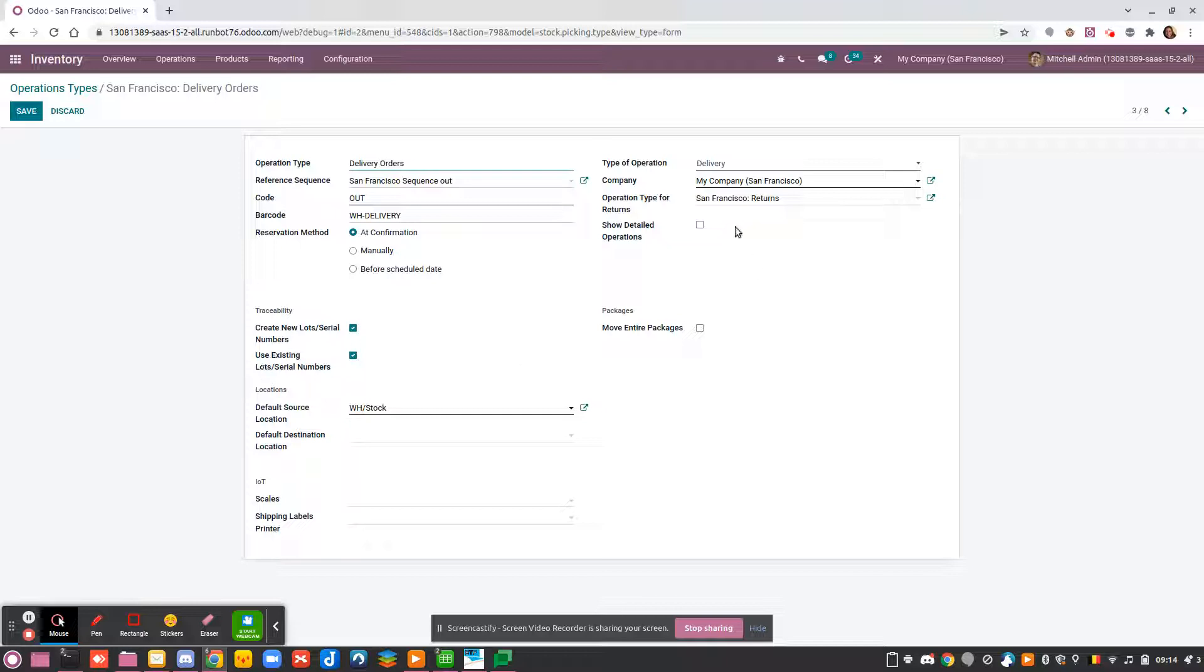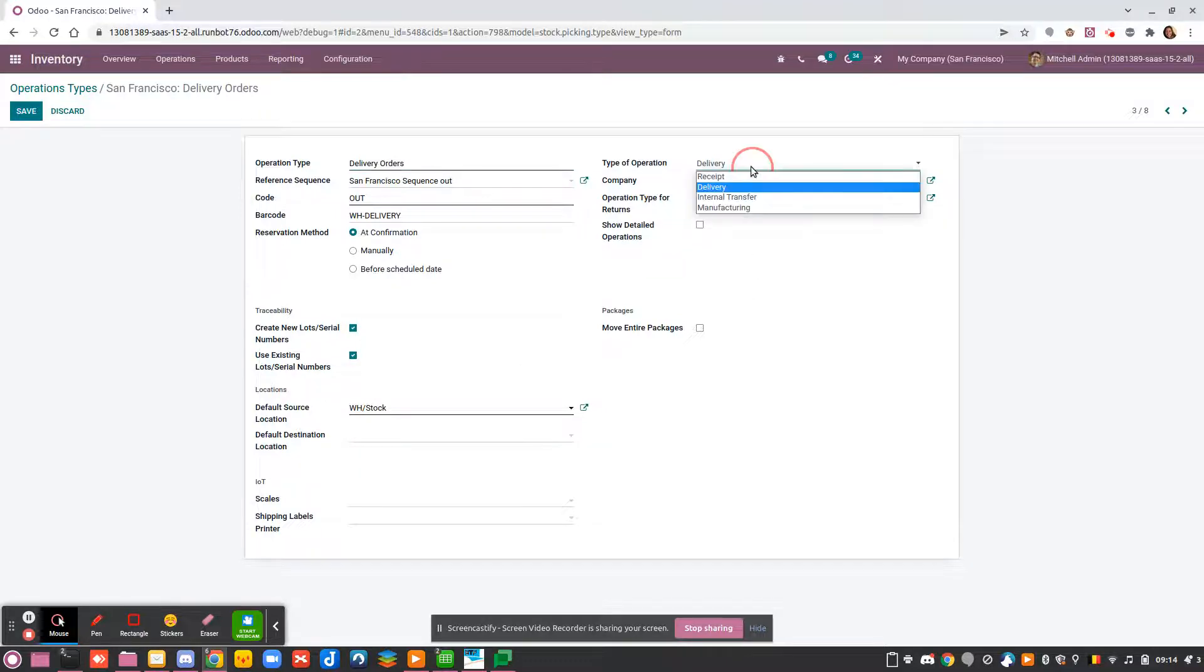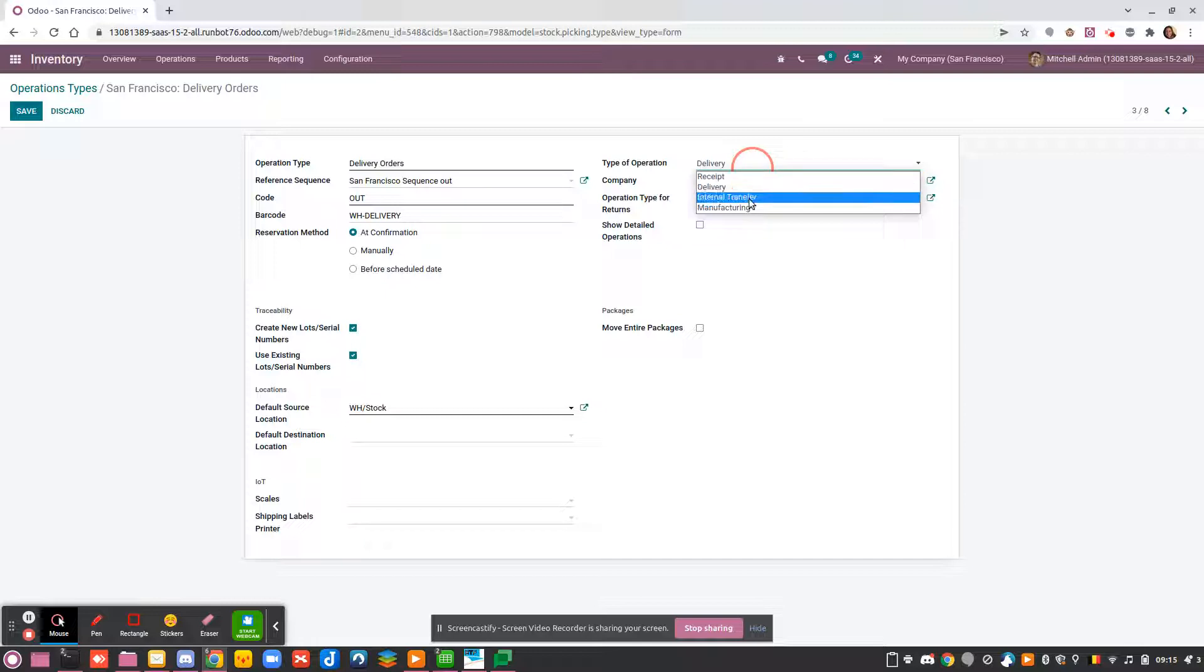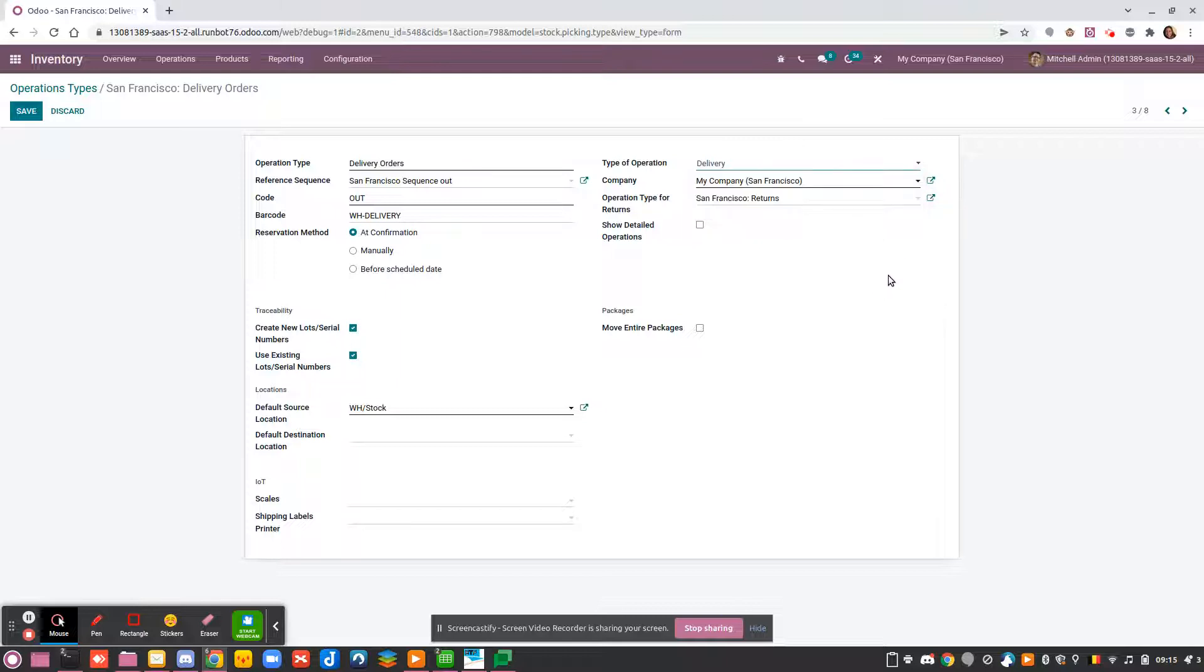There are four types of operations that exist by default: is it a receipt? Is it a delivery? Is it an internal transfer inside the warehouse? Or is it a manufacturing operation?